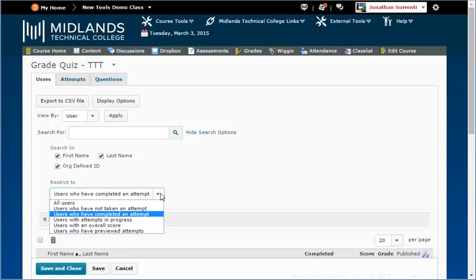If the student has started an assessment but has not submitted it, you will want to set the Restrict To area to users with attempts in progress. Then click the magnifying glass.